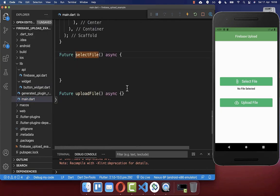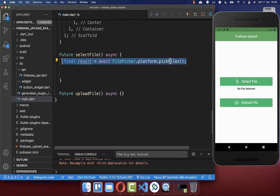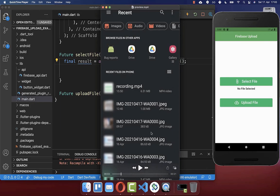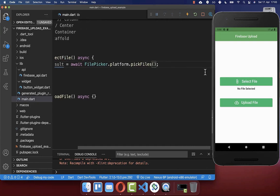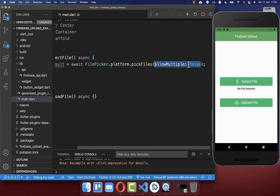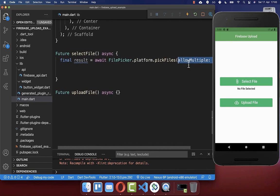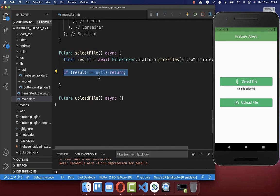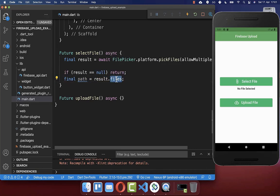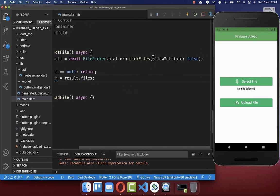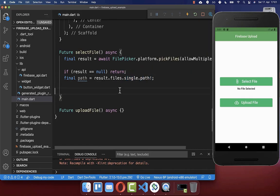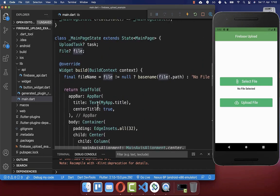Let's implement the selectFile method. Inside, we call FilePicker and the pickFiles method, which opens the system file picker. To allow only one file, set allowMultiple to false so only a single file can be selected. We get the result back, which can be null if the user didn't choose anything. Otherwise, we get the files chosen, take the single file, and get its path. Finally, we store that path in a File object and save it within our state.